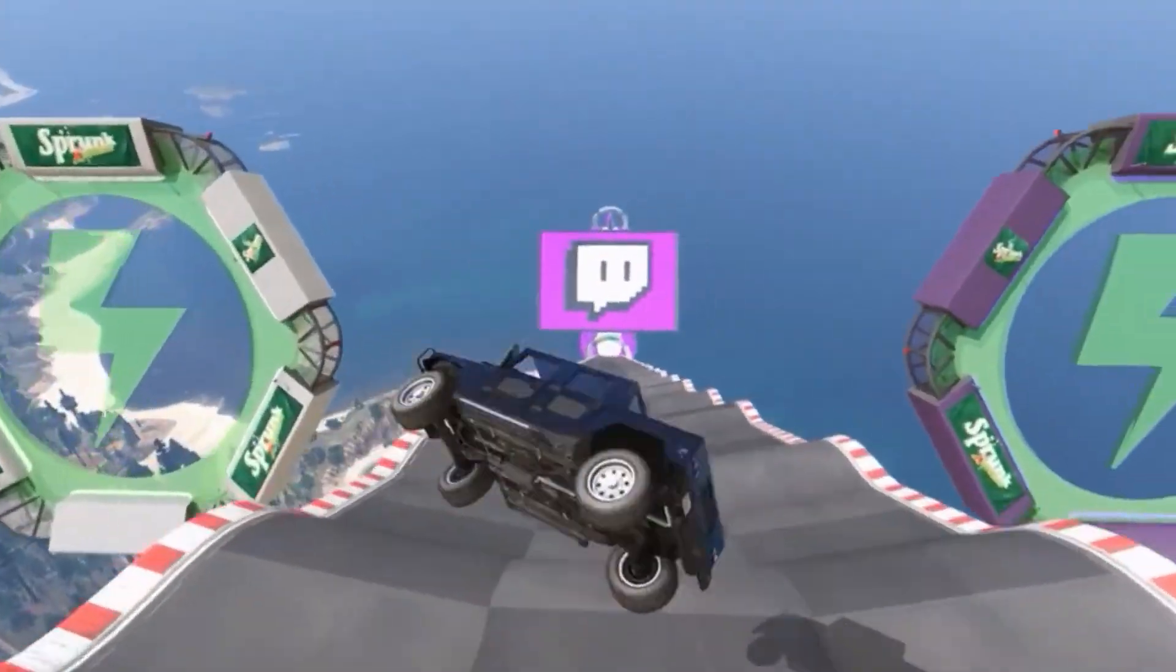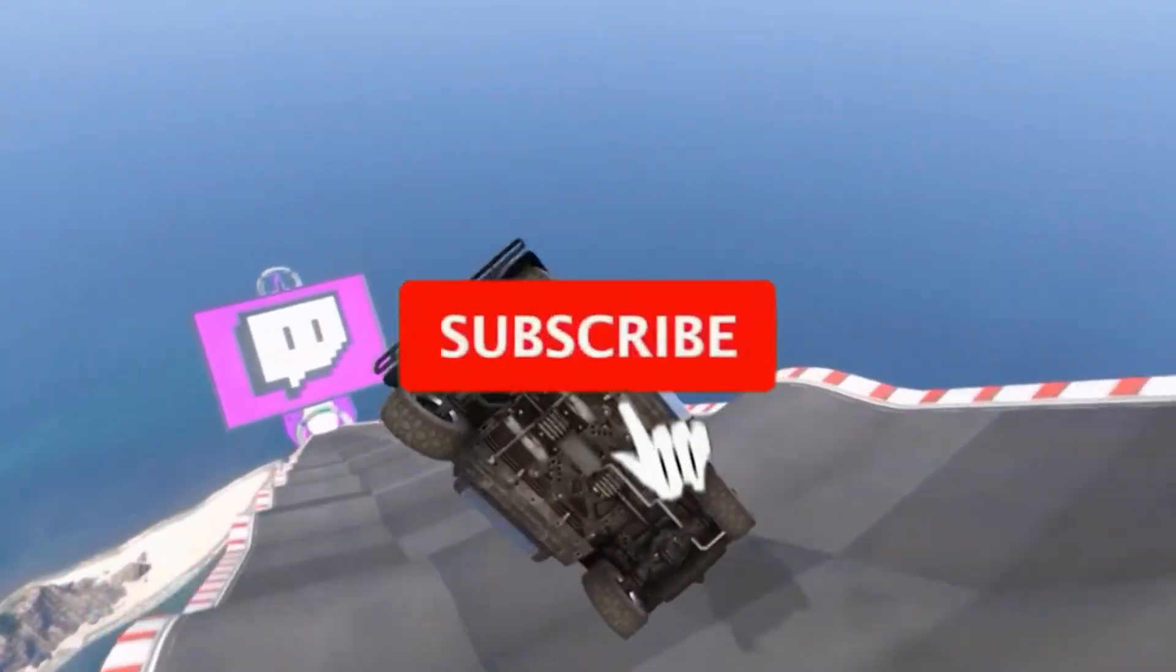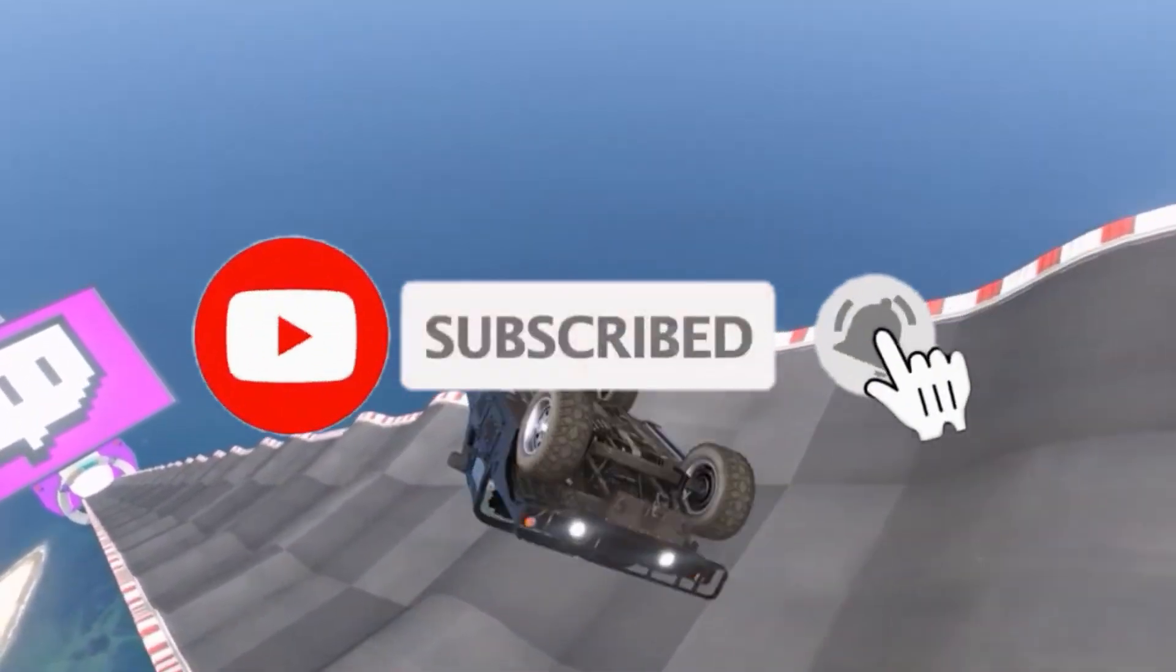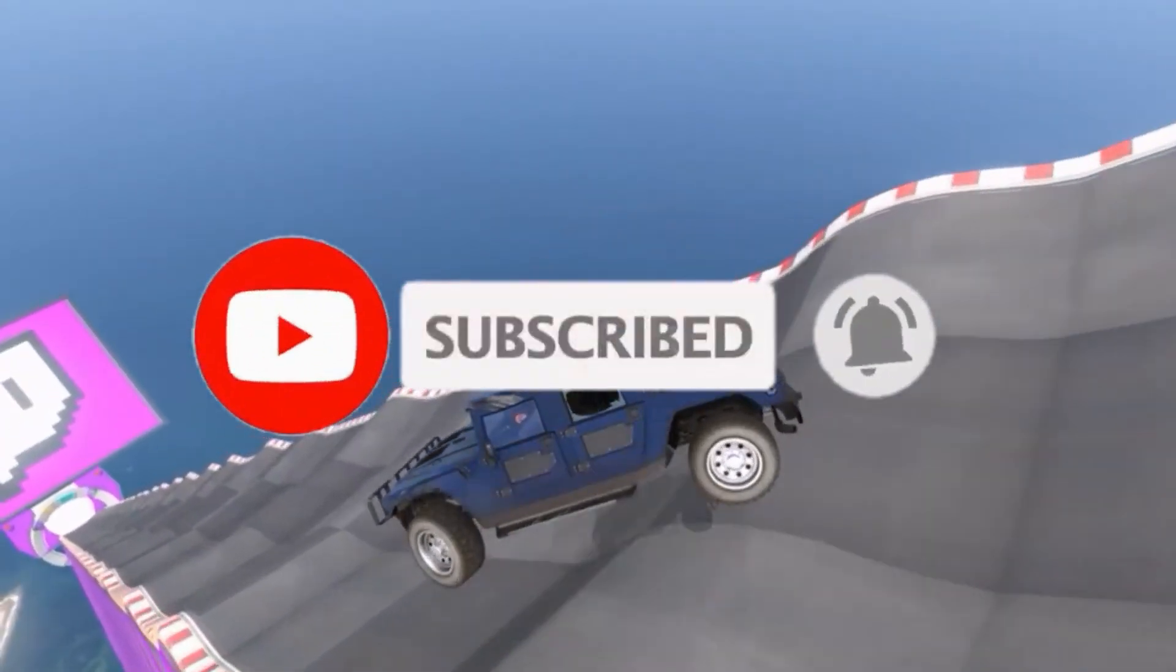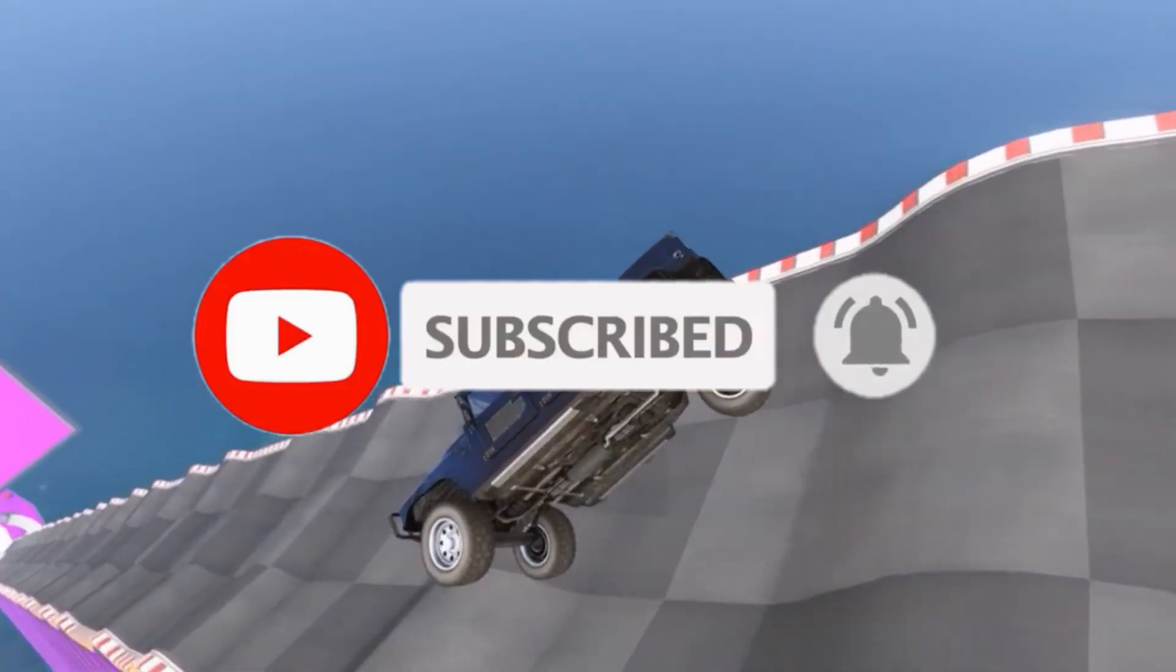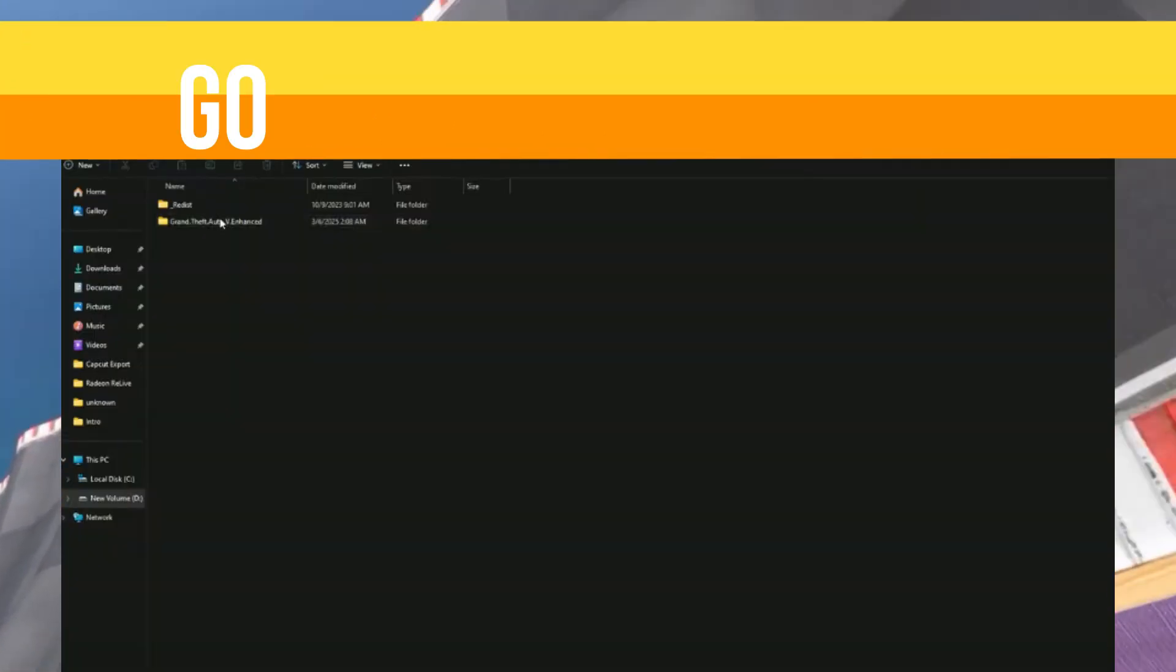If you're new to this channel, kindly like this video, share it, and subscribe to the channel for more content. Without any waste of time, let's start the video.